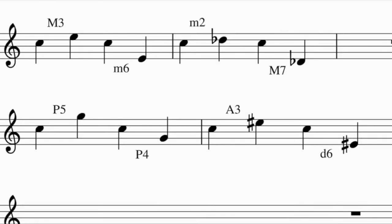What about building an interval below a given note? For example, build a minor third below E flat, or a major seventh below E flat. A good trick is to use interval inversions. When you invert something, you flip it around an axis. So if I have a major third going from C up to E, and I flip that interval around the same axis, instead of going up to E, I go from C down to E.